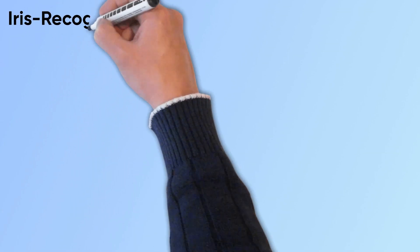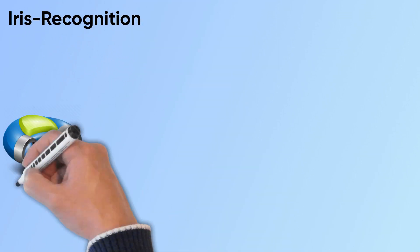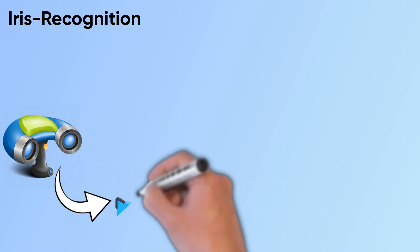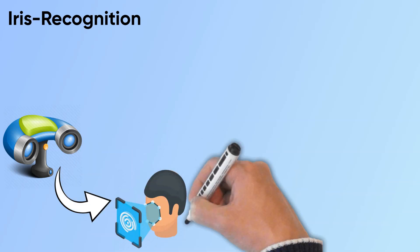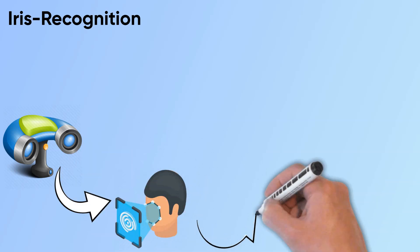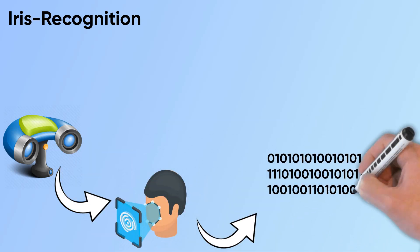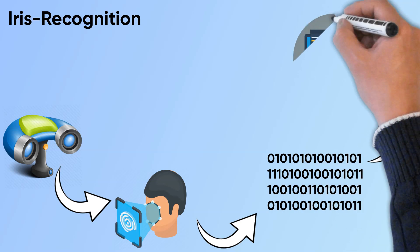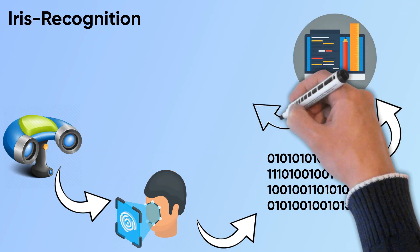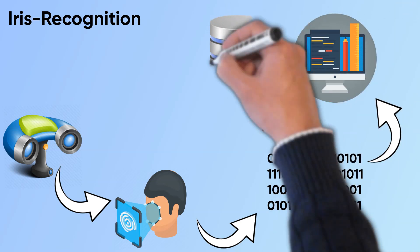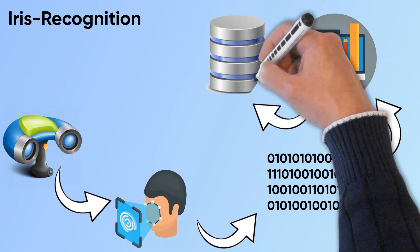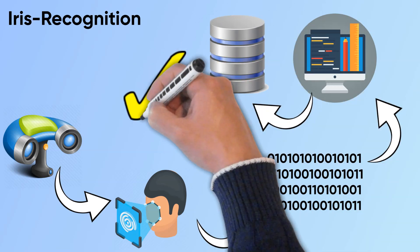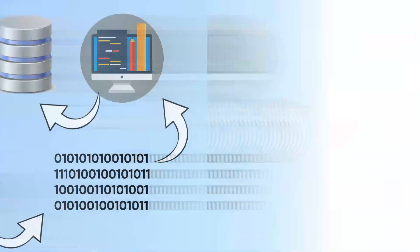In iris recognition, the scanner or camera scans your eye with visible light as well as invisible infrared rays and converts it to a 512-digit code. Whenever you try to access, that code is generated by the scanner and compared with the one in the database and access is provided if they match.